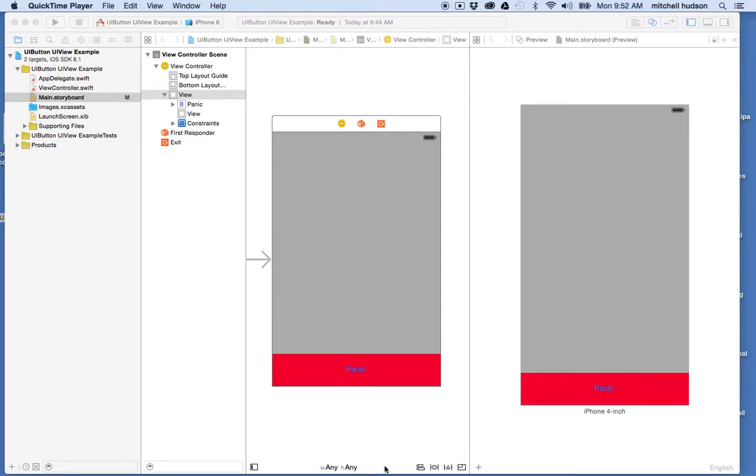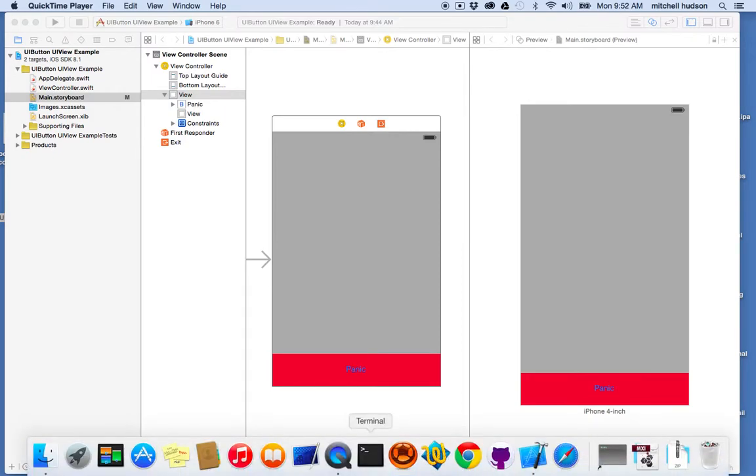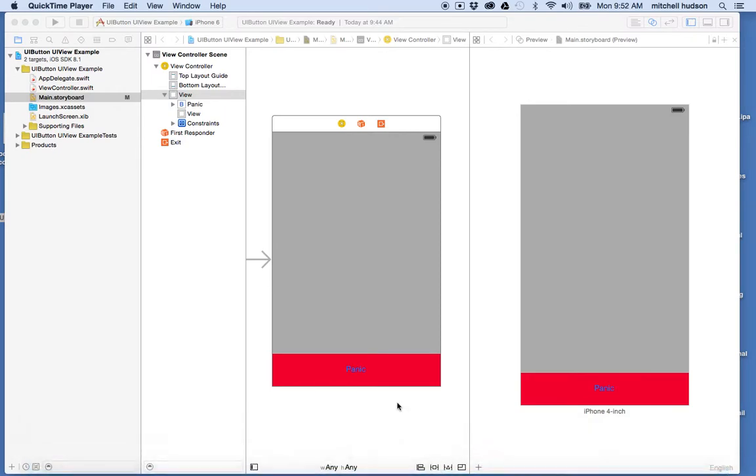Hello again. I'd like to talk about AutoLayout and setting the width to equal values for views.